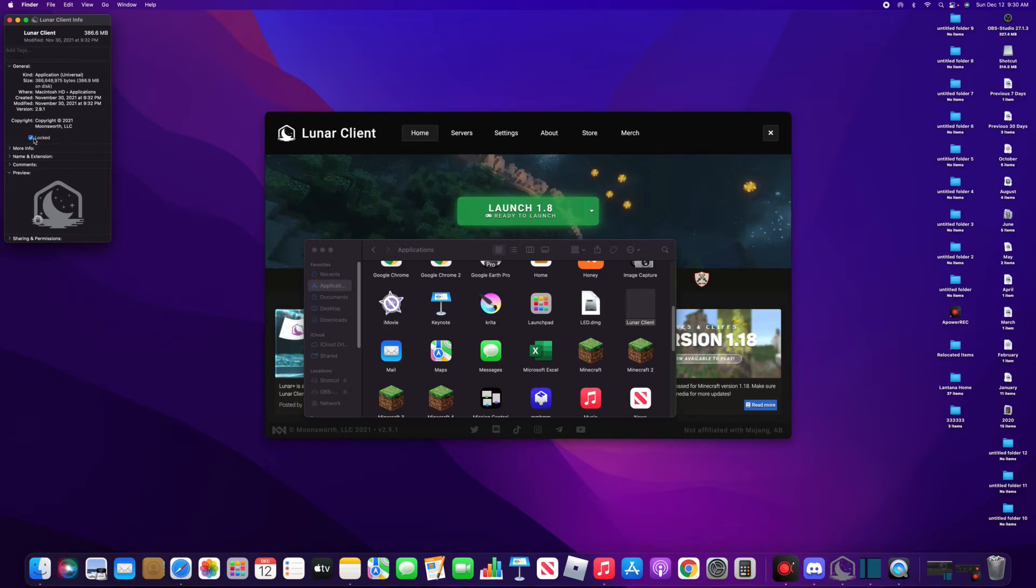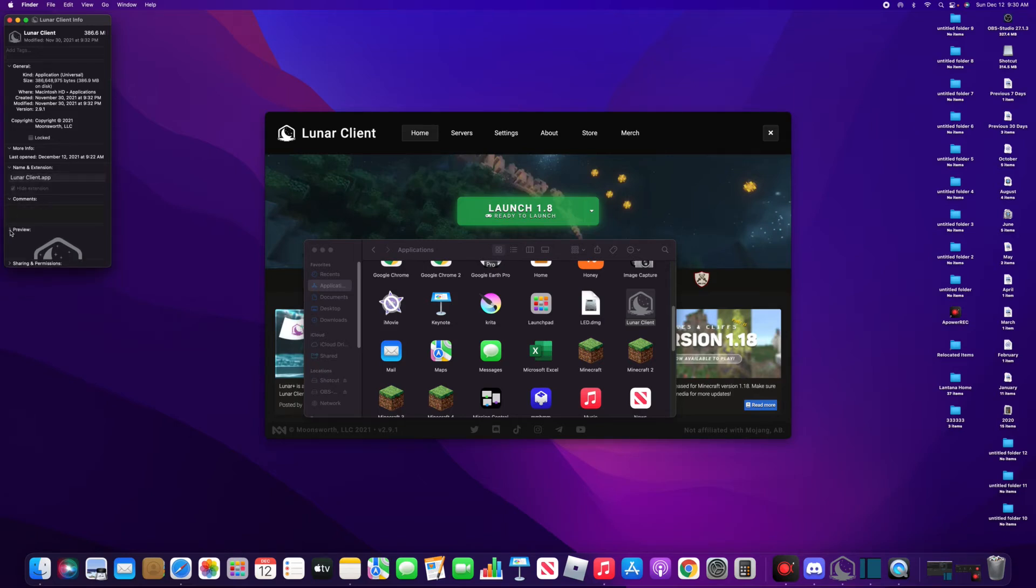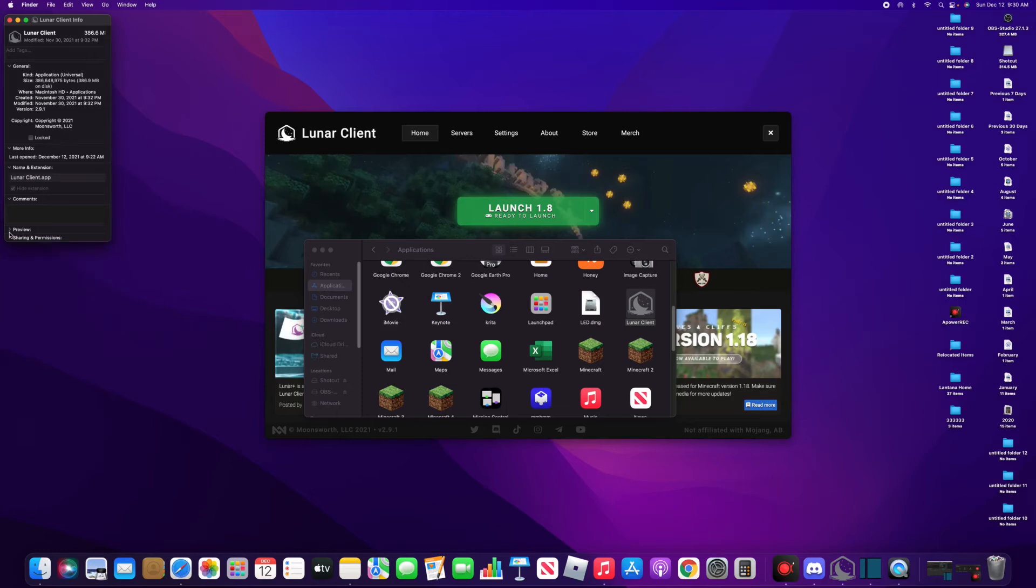For me, I've already did this, so for me it's not popping up because I've done this. But you're gonna want to just turn that on, turn the 'Open with Rosetta' on.